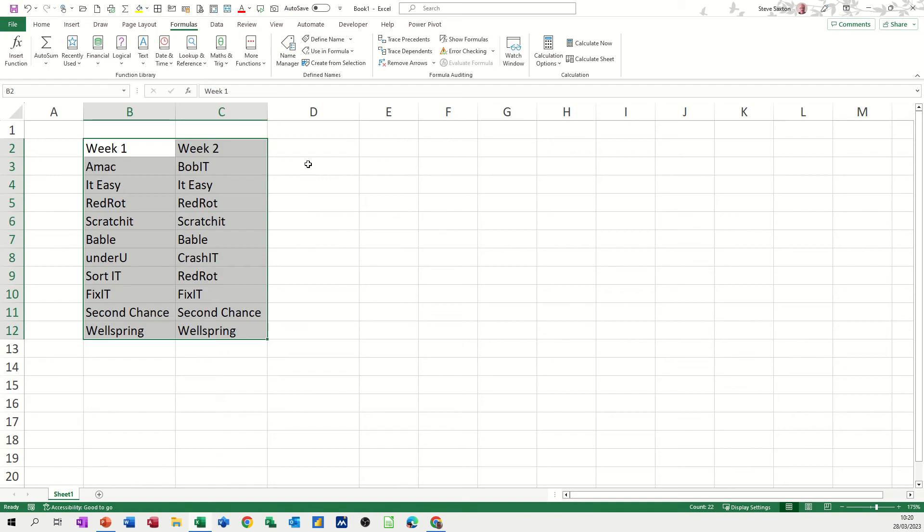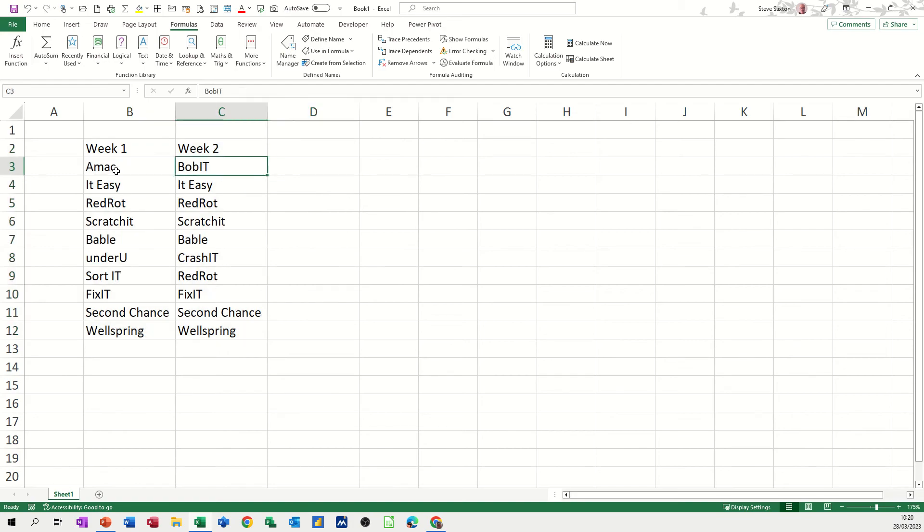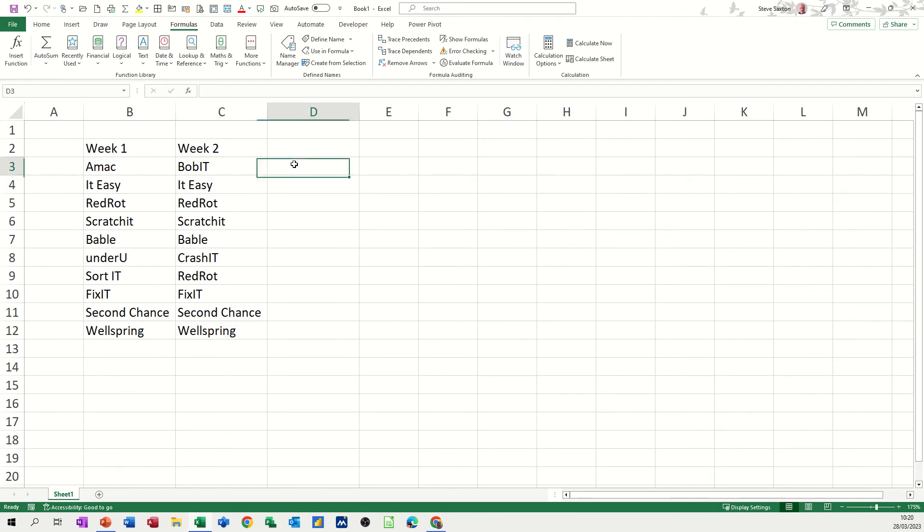And then the first one is, I'm going to look for this in this list, which I can see it's not there, so that should return not applicable, NA in the VLOOKUP, and this should bring it back, this should return it.